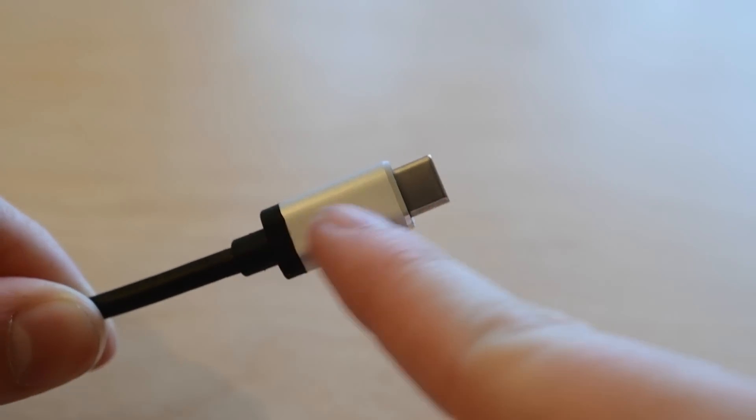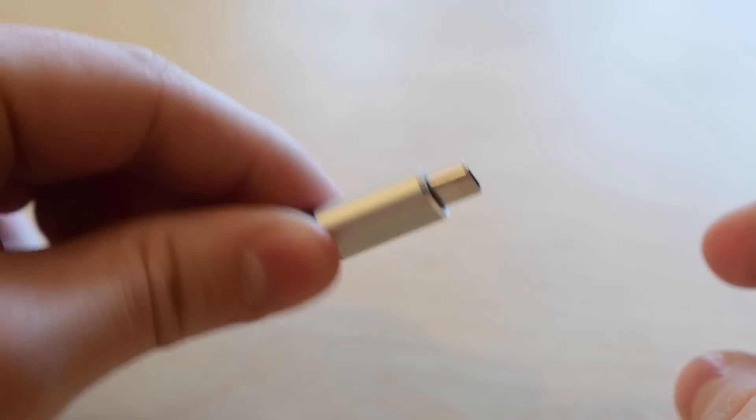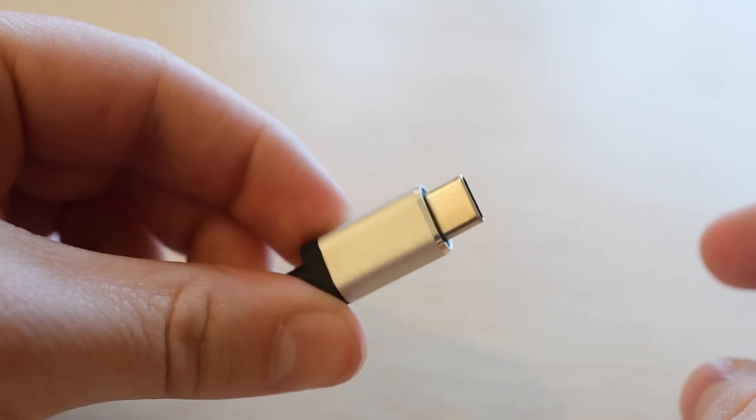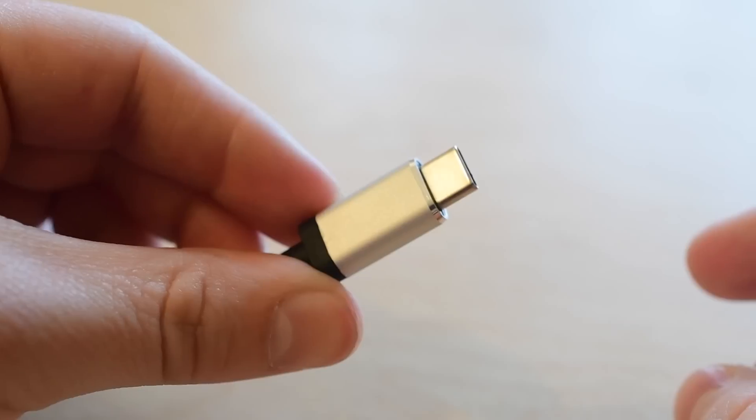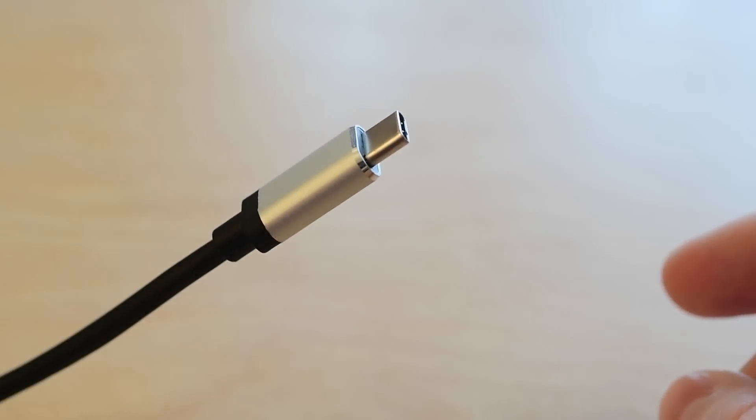Both of the ends are kind of made out of aluminum here. It looks very nice with some chamfered edges, similar to what Apple had on their previous iPhones.